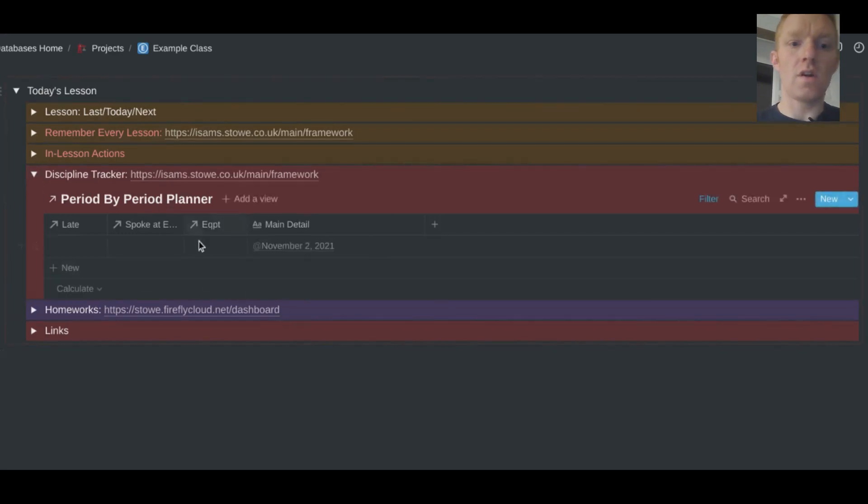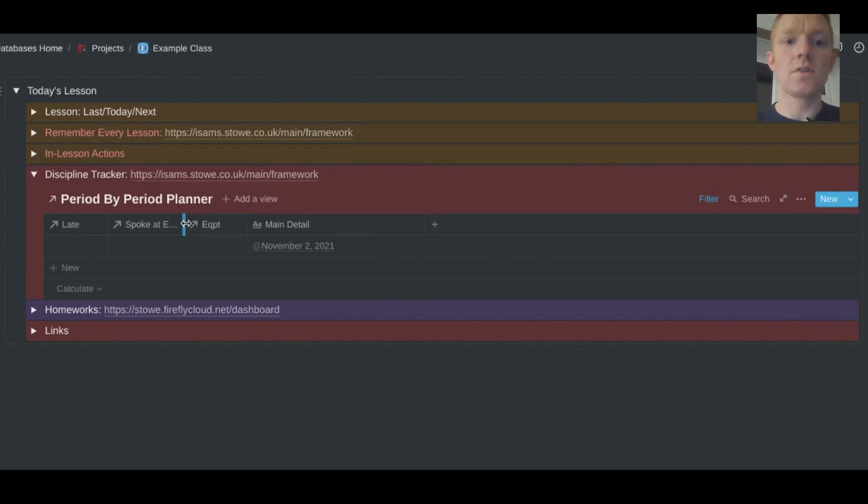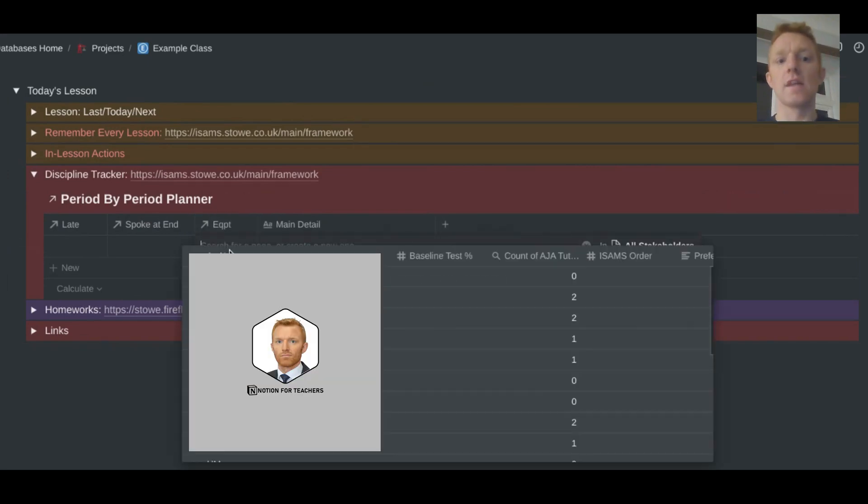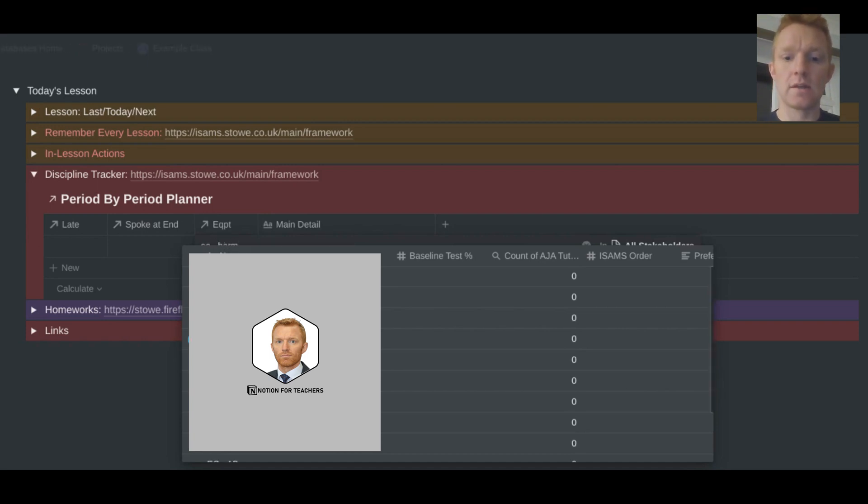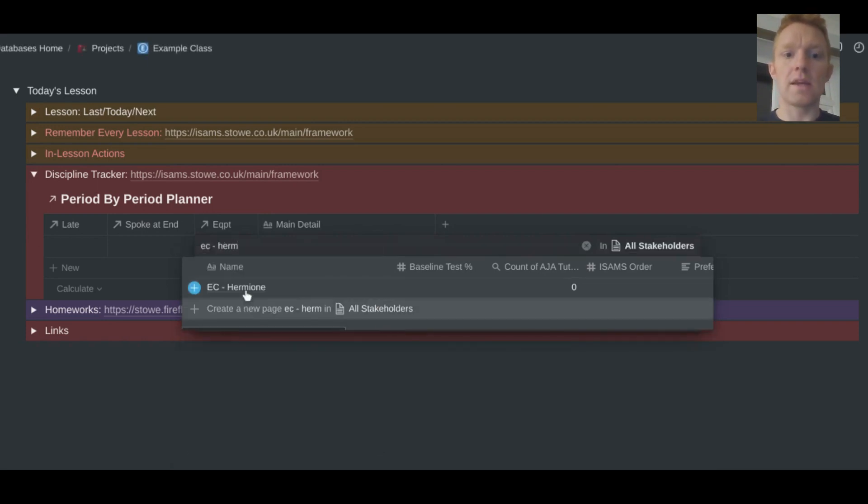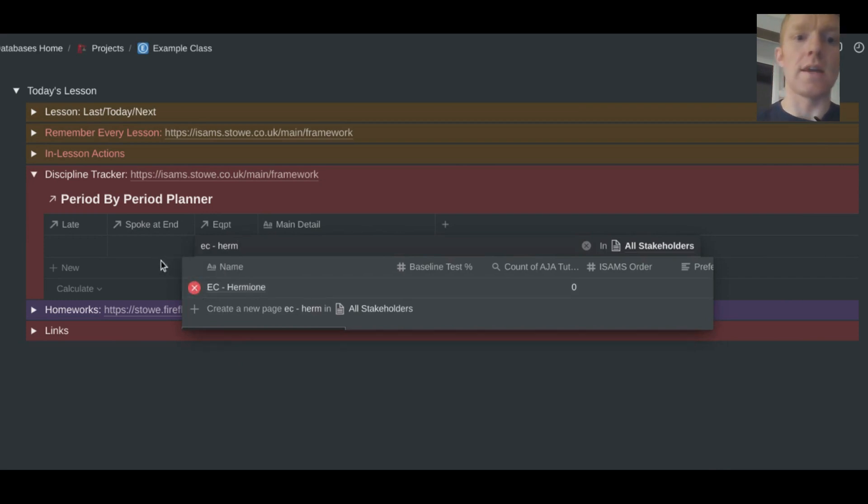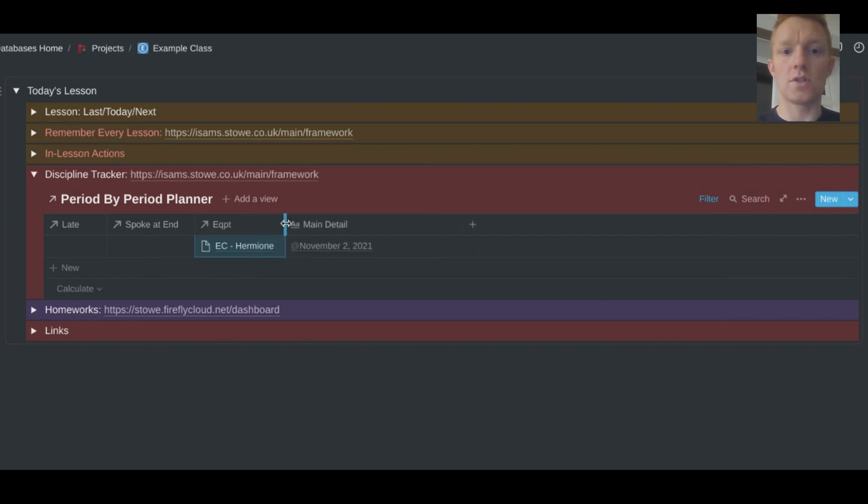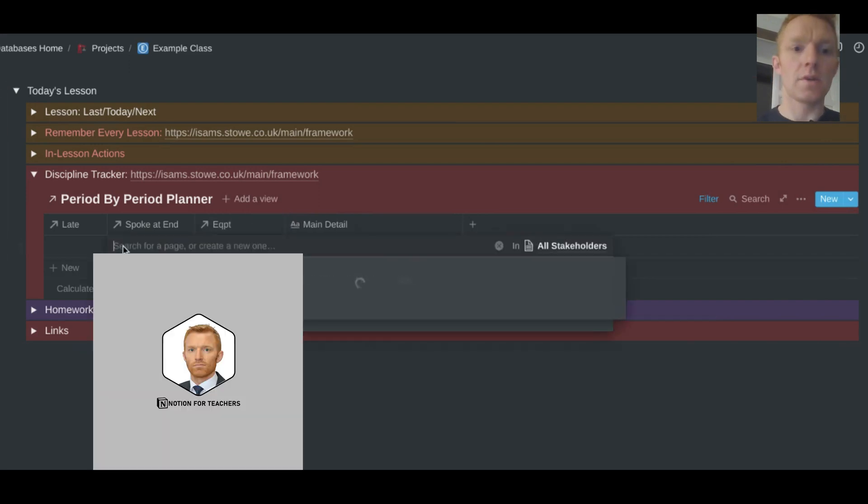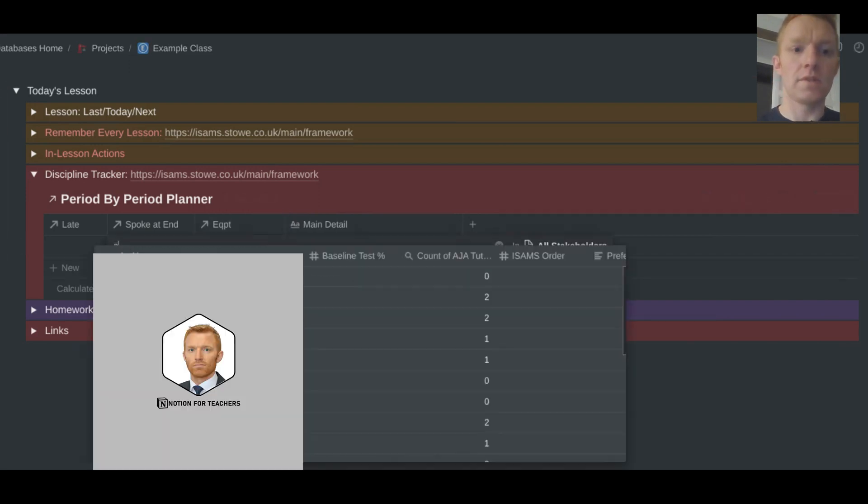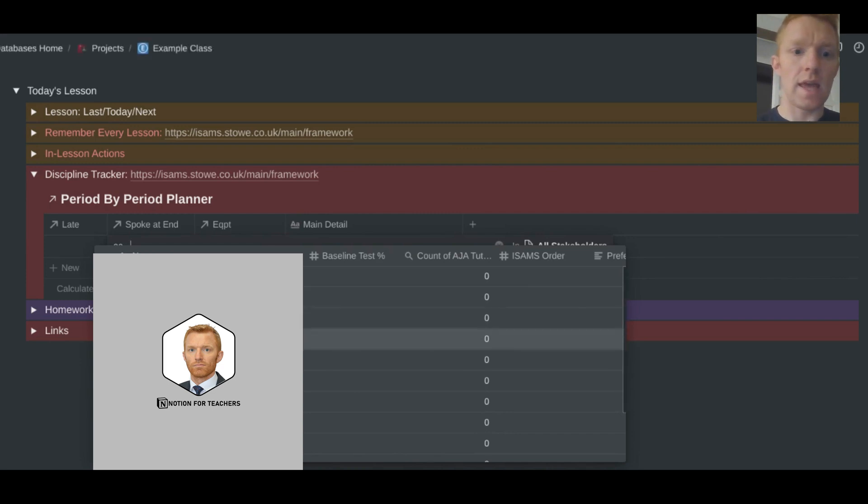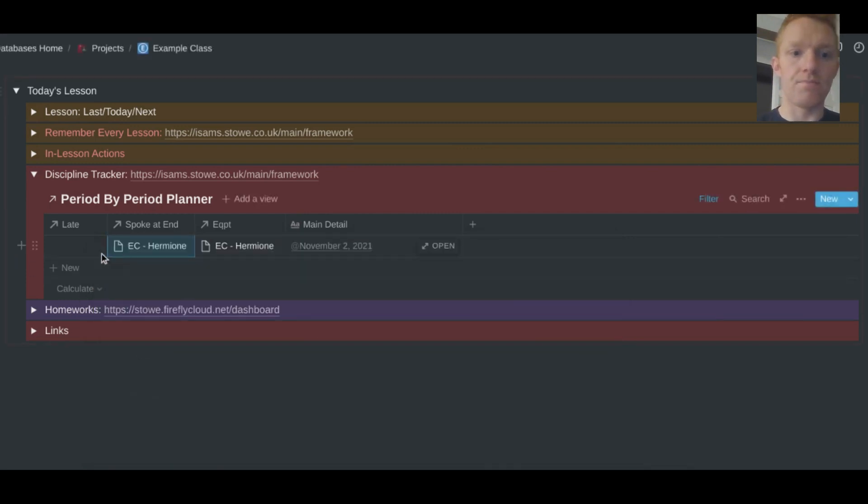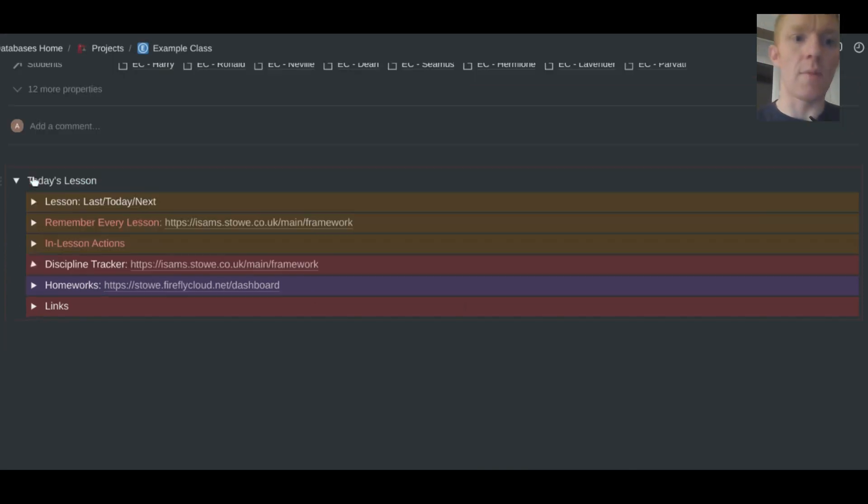So moving on down, other things that might come up in a lesson. We can have students that turn up late, students that I need to speak to at the end, or students that don't have the correct equipment for the lesson. And again, I can just very quickly in the lesson, make a note. Hermione didn't have the right kit today. So I'm going to make a note that needs to be recorded centrally in the system. I don't want to do it in the lesson. I don't want to do daily stuff like that after the lesson. So I'm going in there, spoke to Hermione at the end, just so then I'm remembering who I've spoken to.